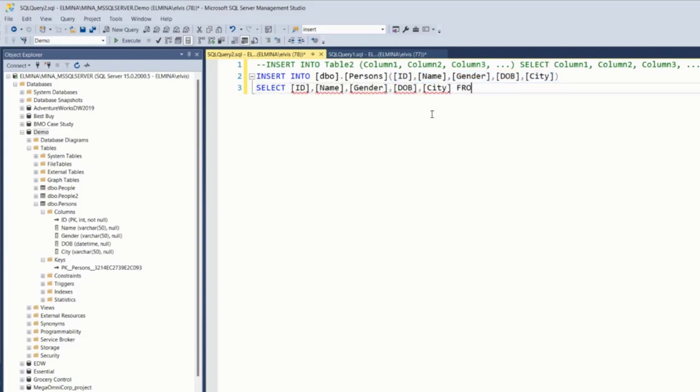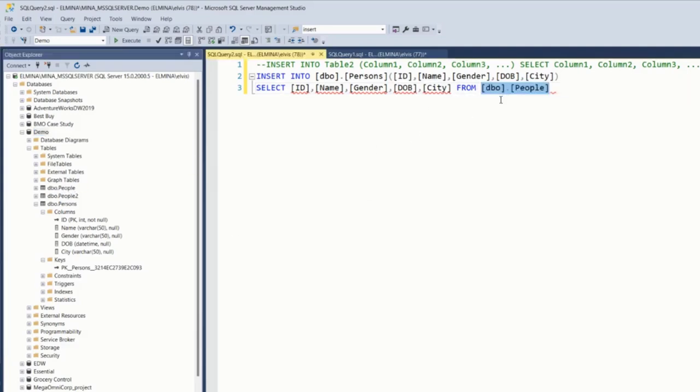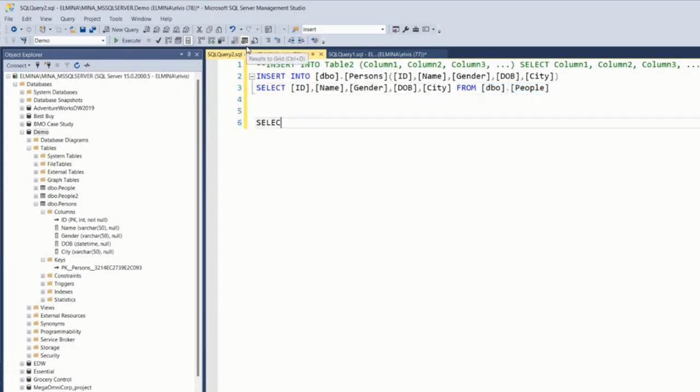From person. That's it. Which means that every record I have in the people table will be moved into the person table. Do we want to see the records? Yes, I do. So let's just select from people table.